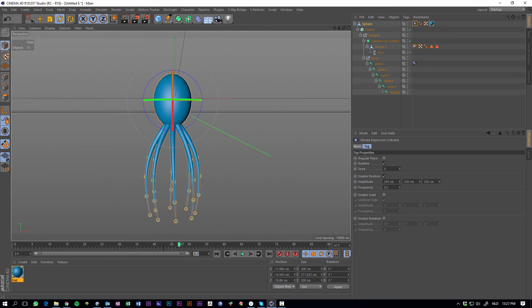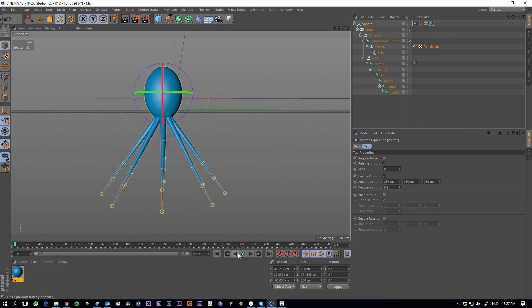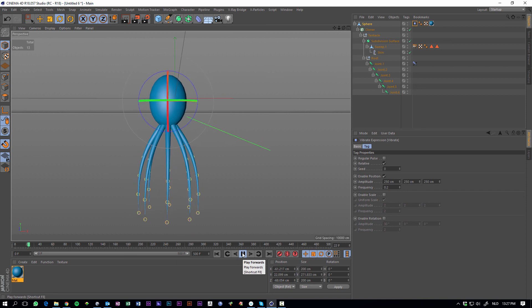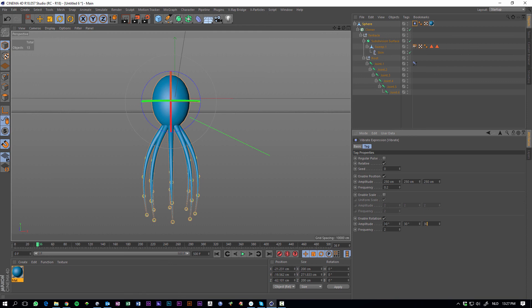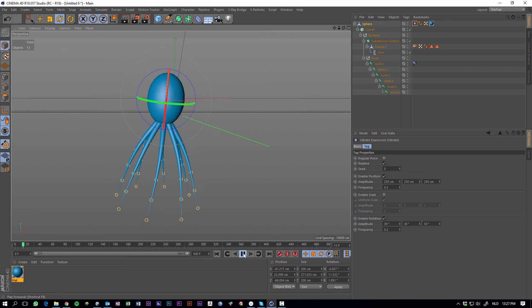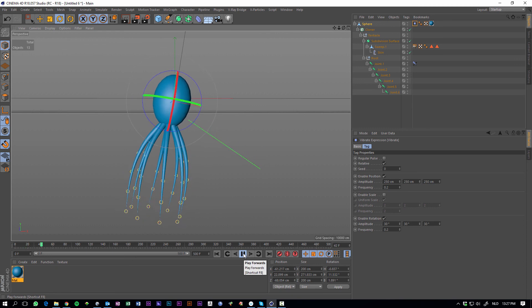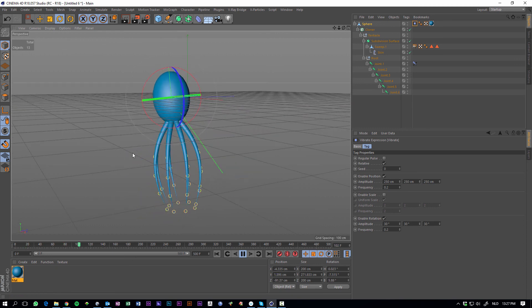Let's extend our timeline a bit. And what we also can do is enable rotation to make it a bit more interesting. So enable it, let's say 30 degrees is fine, all directions, and frequency just like 0.2. Hit play again and here it is.